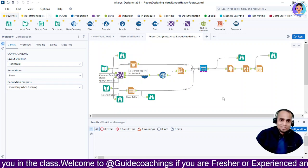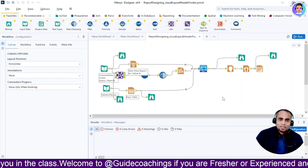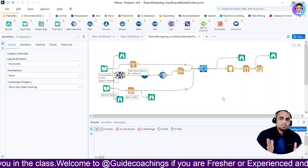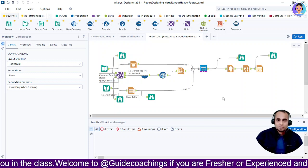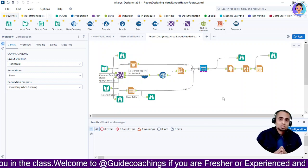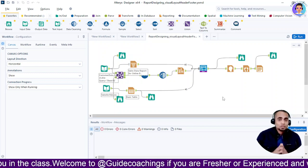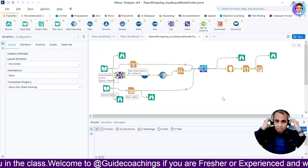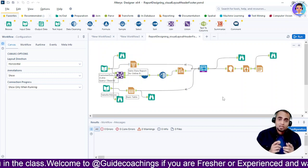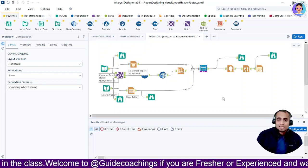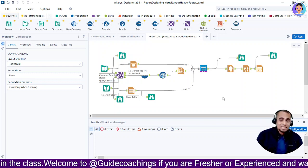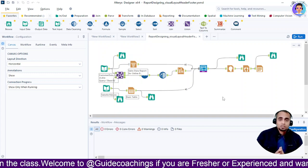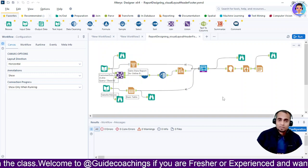Hey, future data enthusiast! Welcome back to Guide Coachings, the go-to channel for all things data-driven. I'm your host Mozzam Ali, and today we are diving deep into the world of data transformation in Alteryx. Get ready for insights that will turbo-charge your data visualization game.